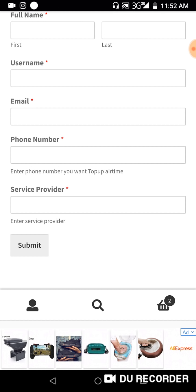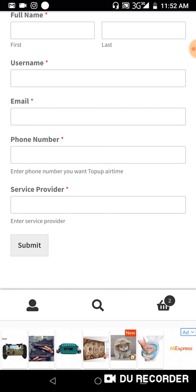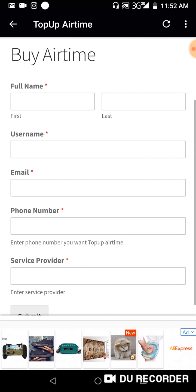When you submit this form, you wait 24 hours to be credited with airtime. That's how to purchase airtime.